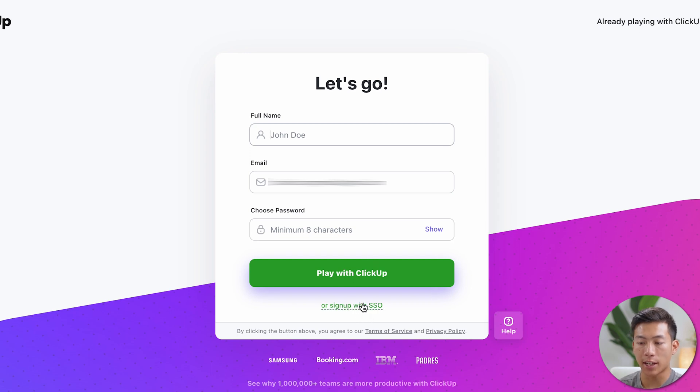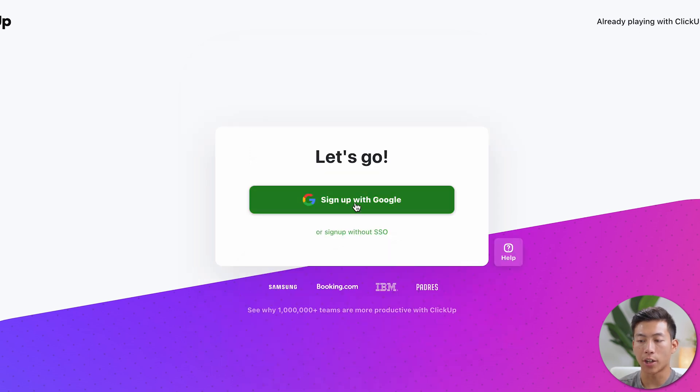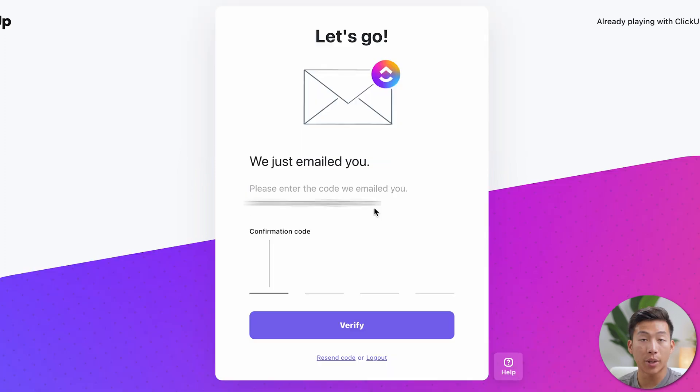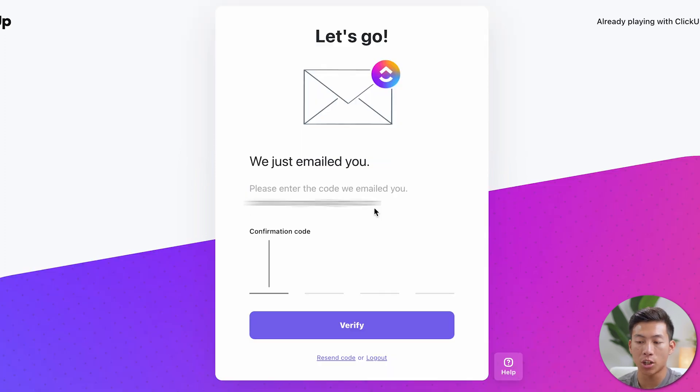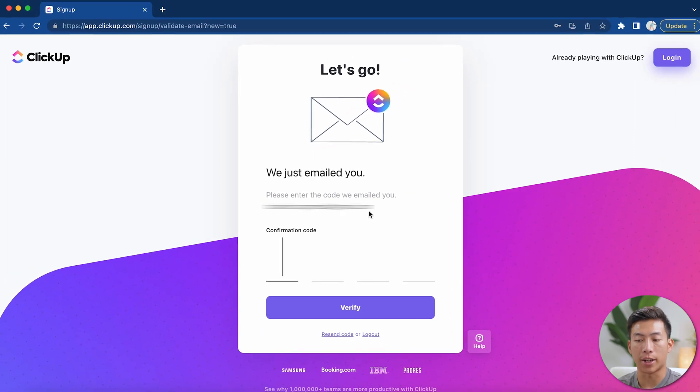You can also go ahead and click on sign up with SSL right here if you want to use a Google account instead. Now from there, you just have to go into your email and then put in the confirmation code. And once you verify your account will be created.